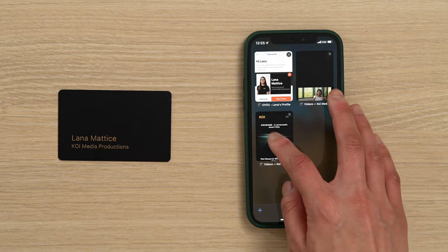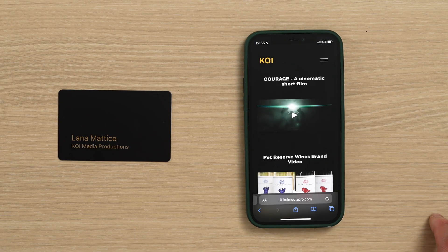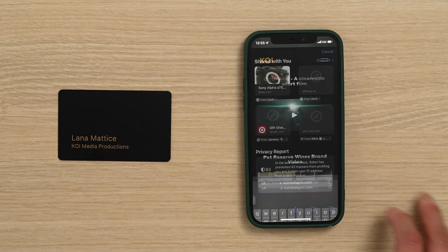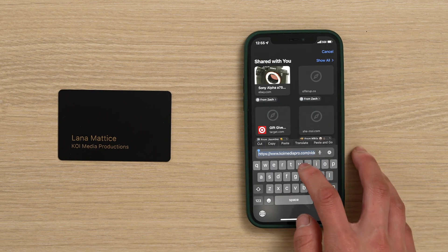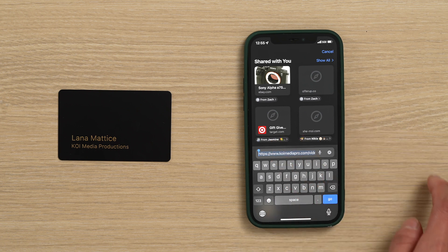First, have the URL ready to be copy and pasted. I'm going to use my portfolio for this example.